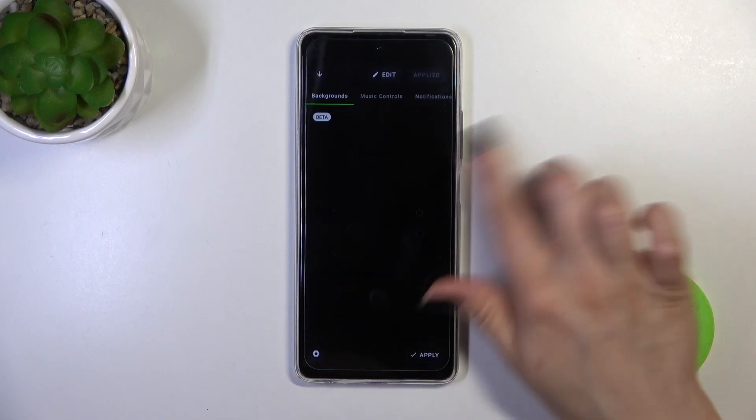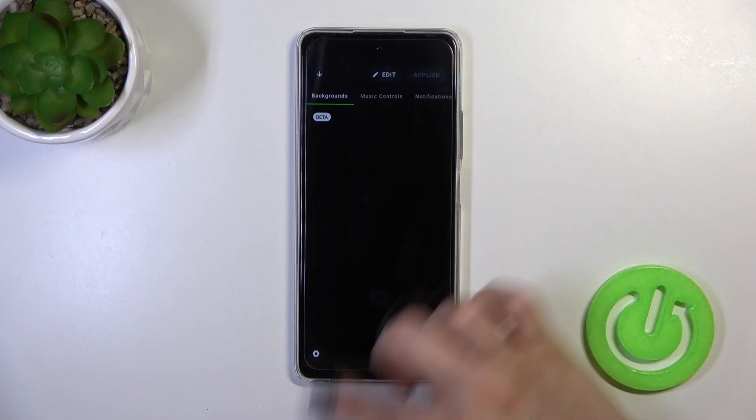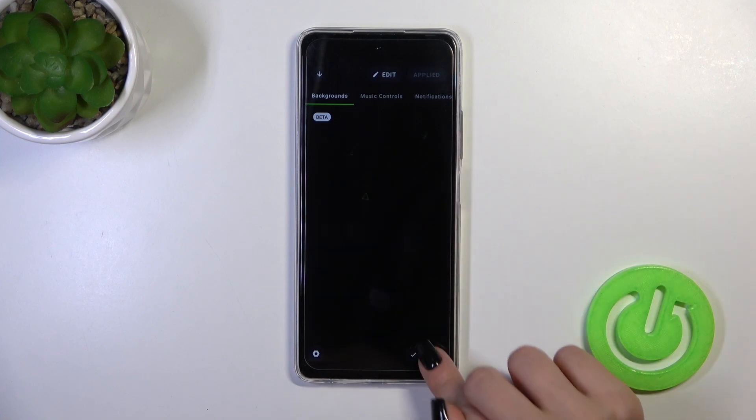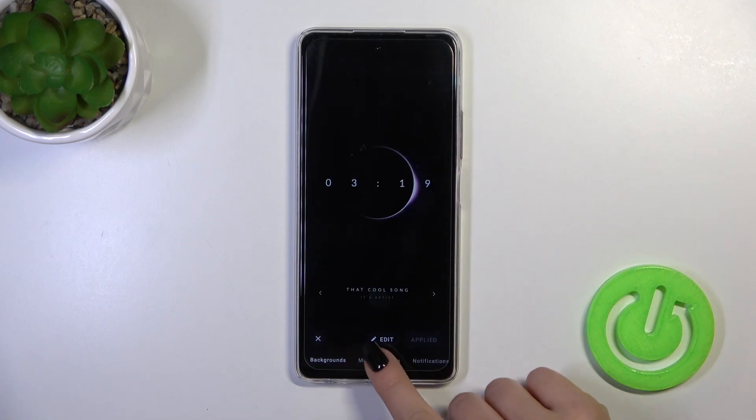We can switch the background just by a slight swipe from the top to the bottom, then tap to apply.